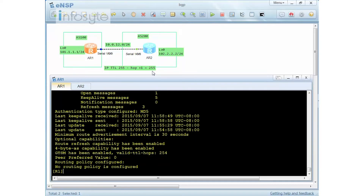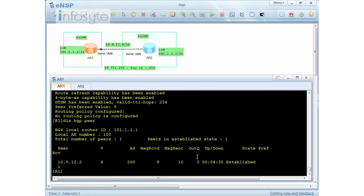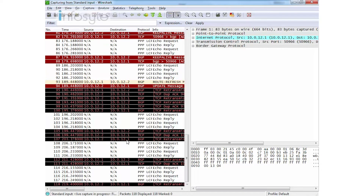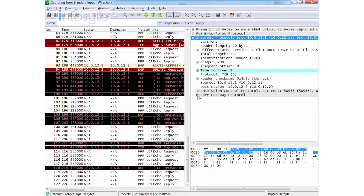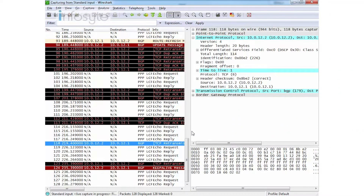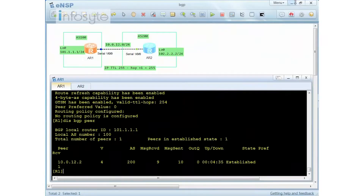The BGP peer is still established initially because the current session is maintained. In Wireshark, you can see retransmissions appearing. GTSM is checked at the IP layer — looking at the TTL field in the IP header. After a while, the TCP connection will be disconnected because the TTL value is not valid. I'll pause the recording and wait for the timeout to occur, then show how to fix the problem.